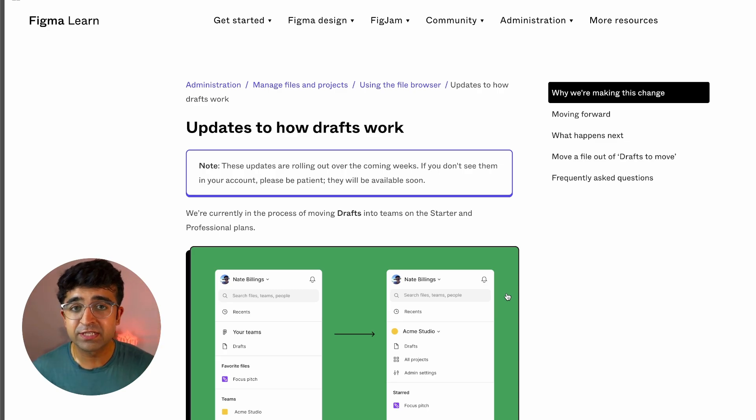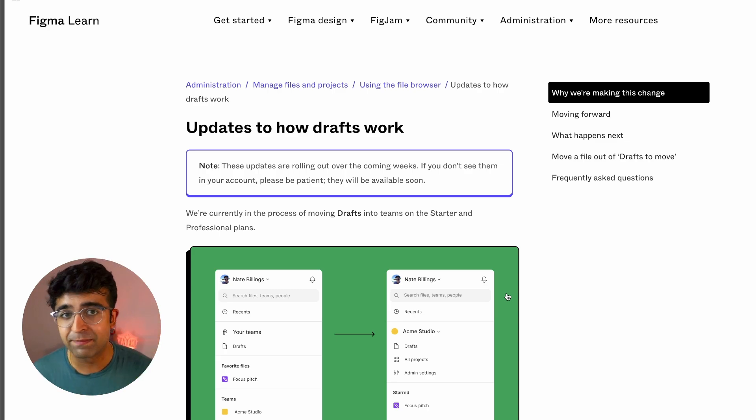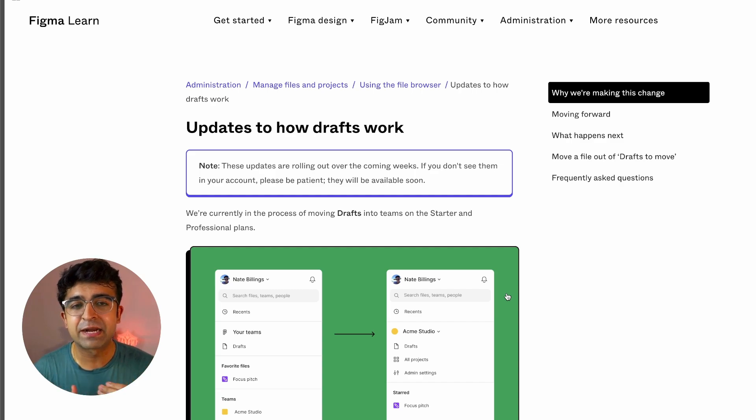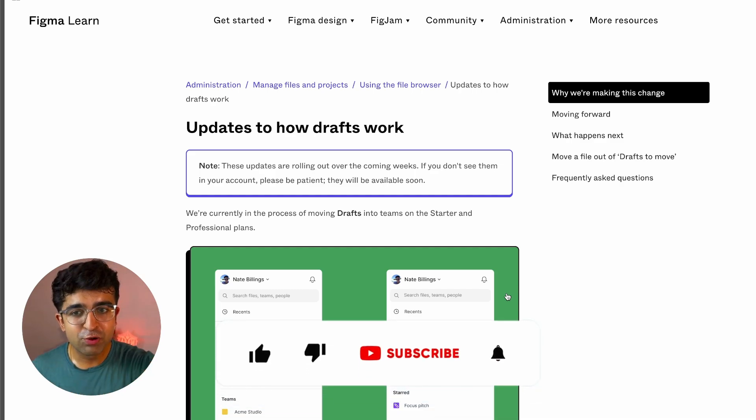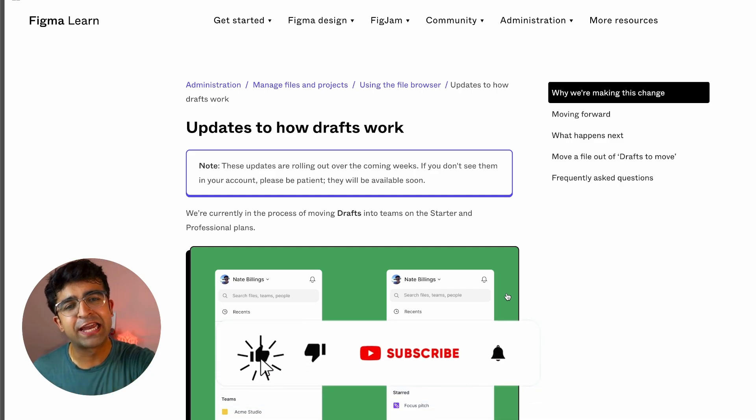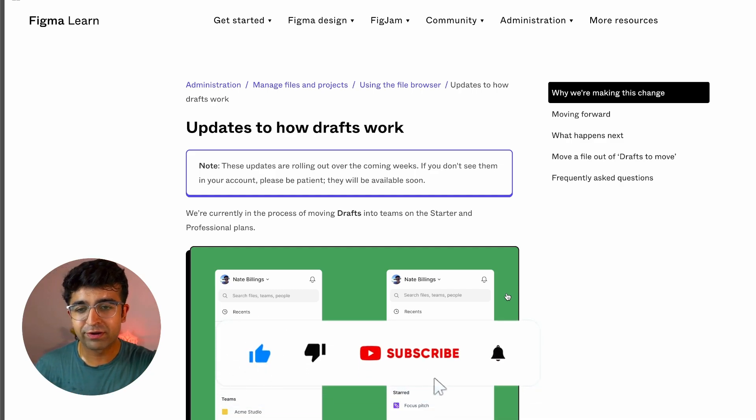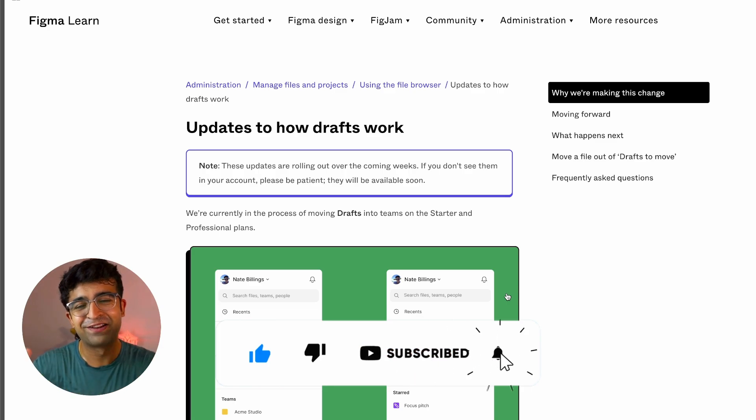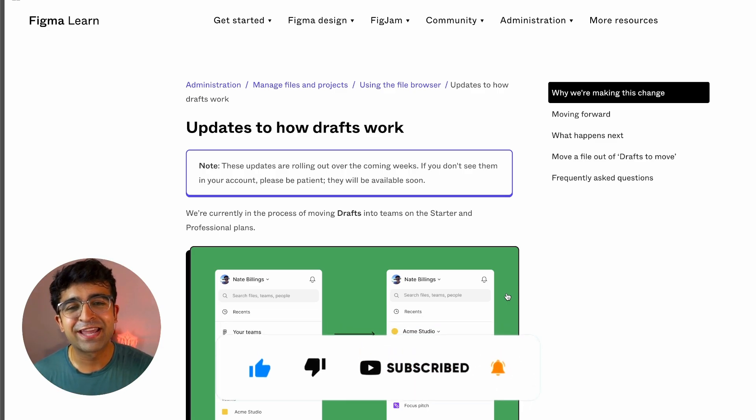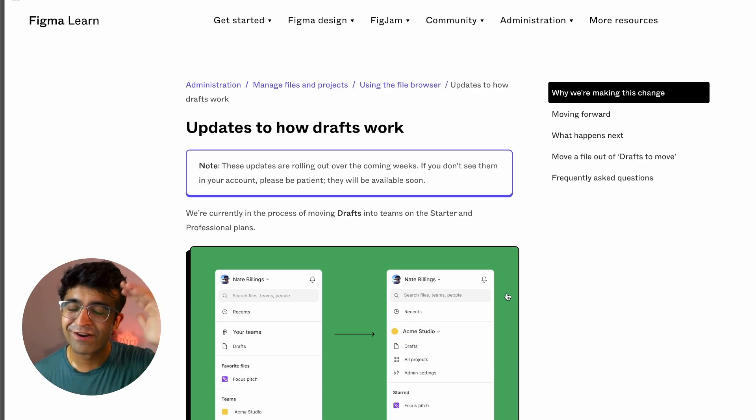For more such updates, make sure you just subscribe to the channel and click the bell icon so that you get these updates every single week. Also, don't hesitate to hit the like button, not for the update, but for me, for this channel, for this video. I'll see you next time. Take care. God bless.